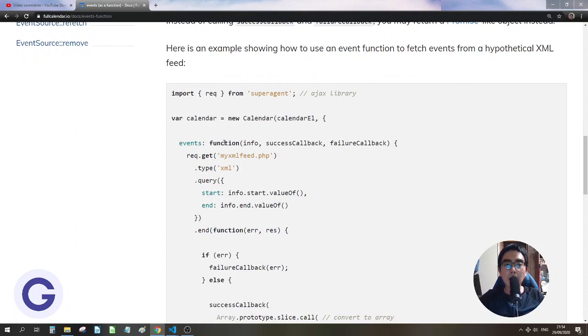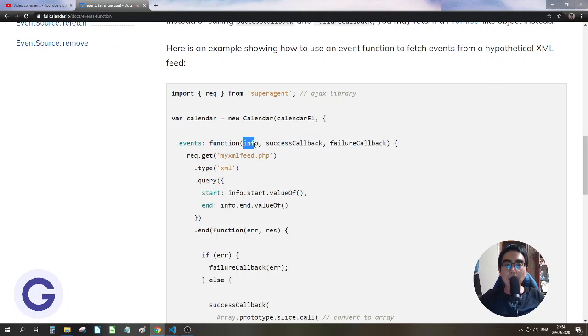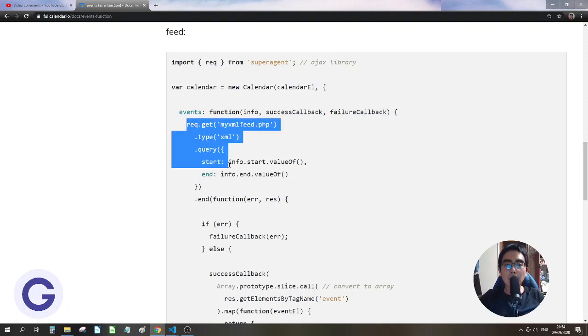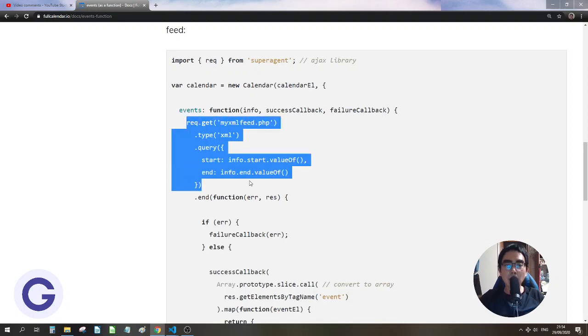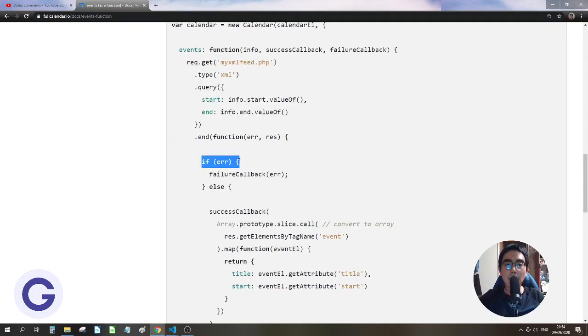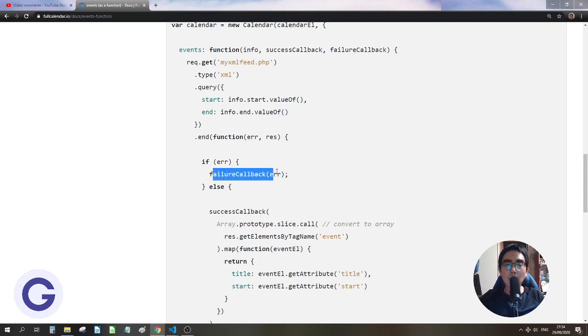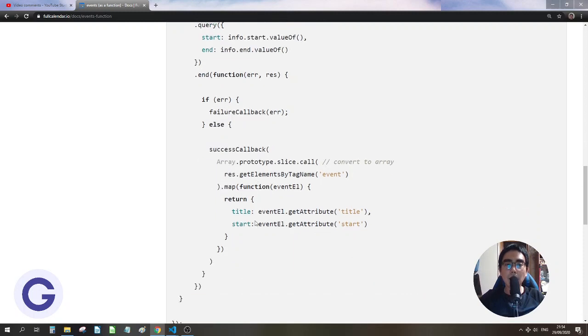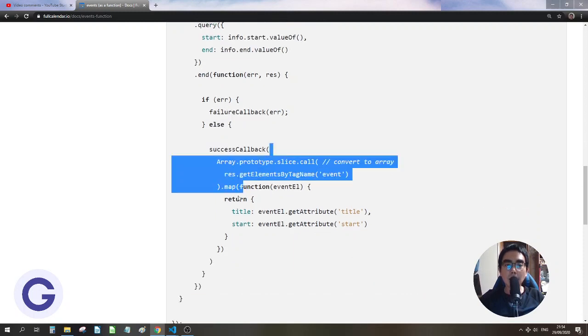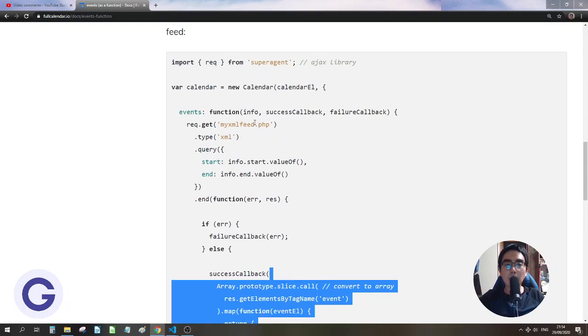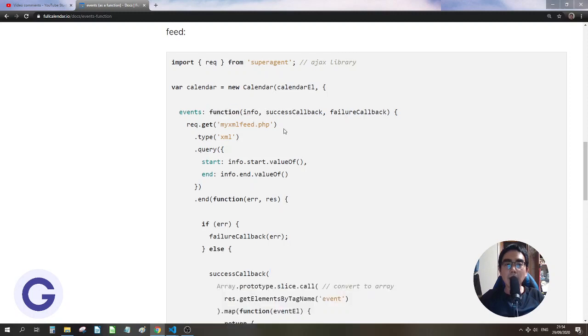So this is the demonstration example. So here we will use the new calendar keyword with the event object, and for the function there are three arguments: info, the success callback, and the failure callback. So there is some fetch and check with the error. If it is error, call the reject. If it is no error, call the result. And what we pass into it is an array.